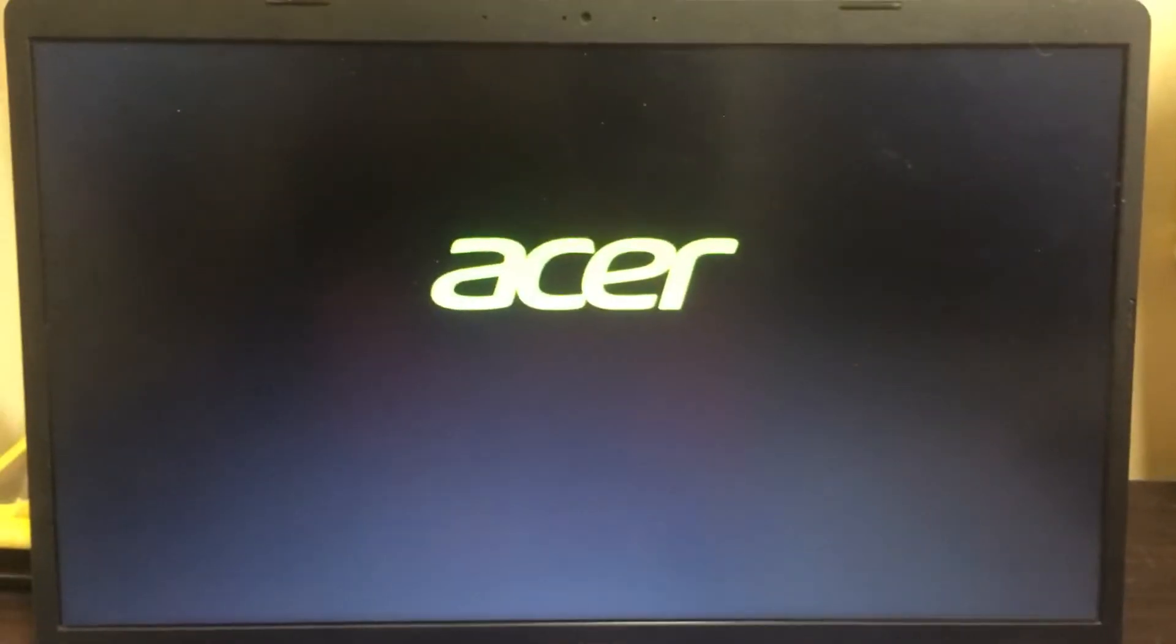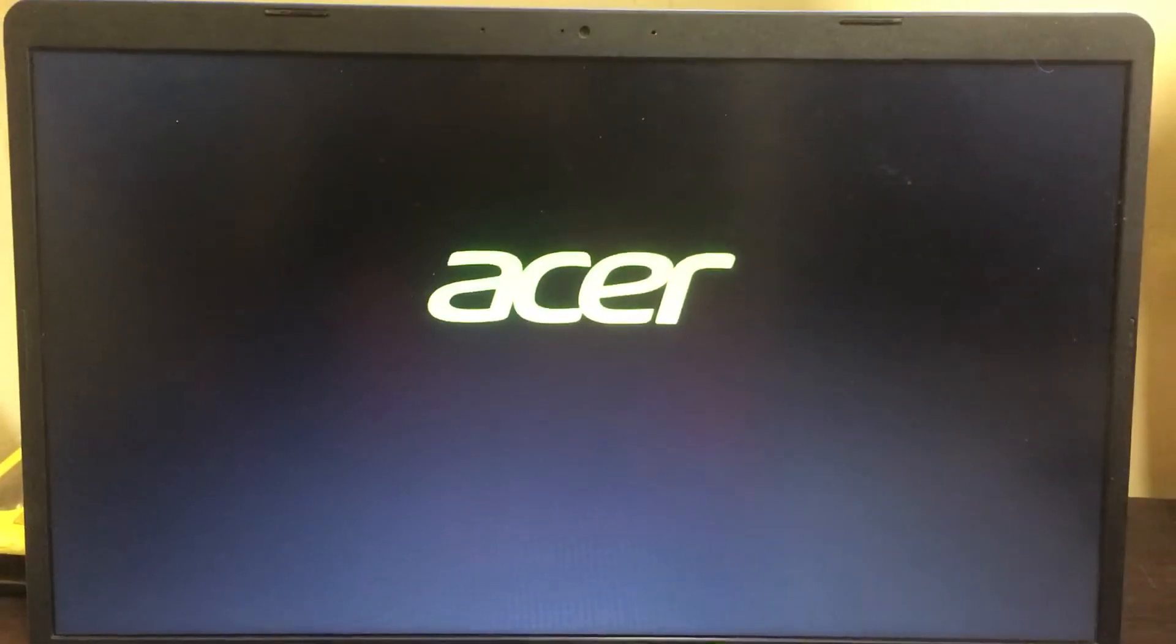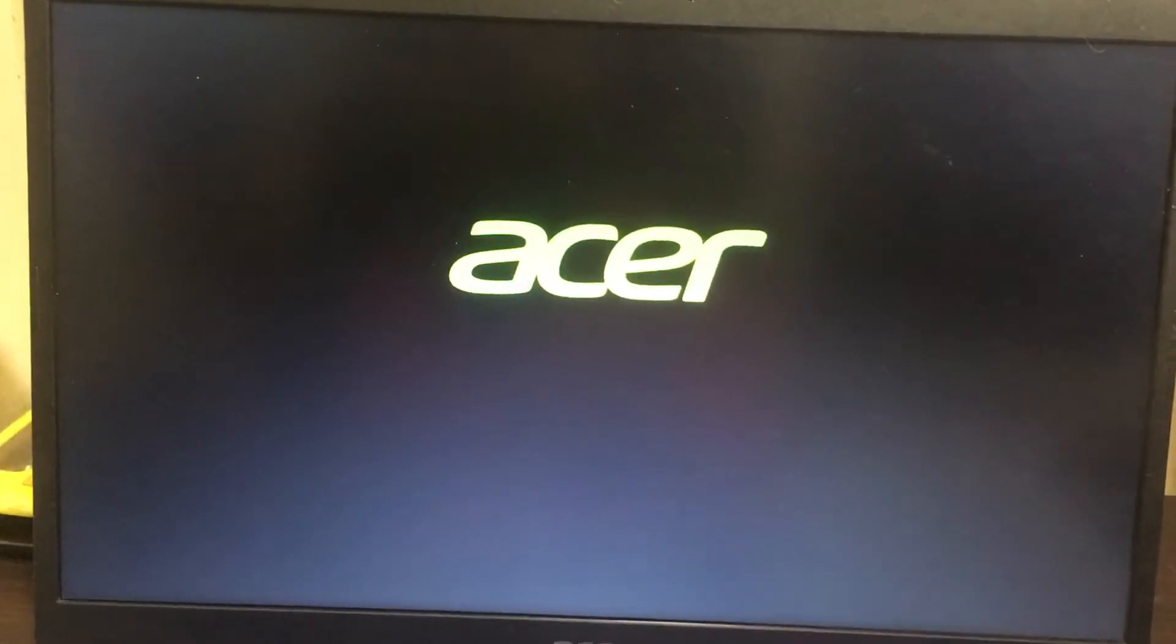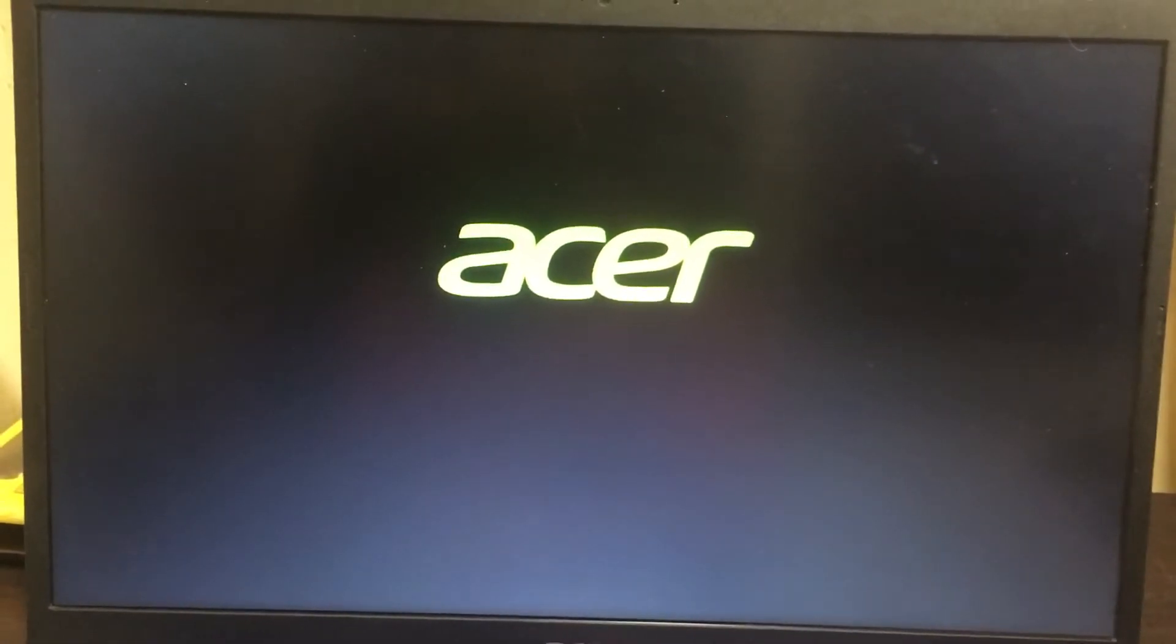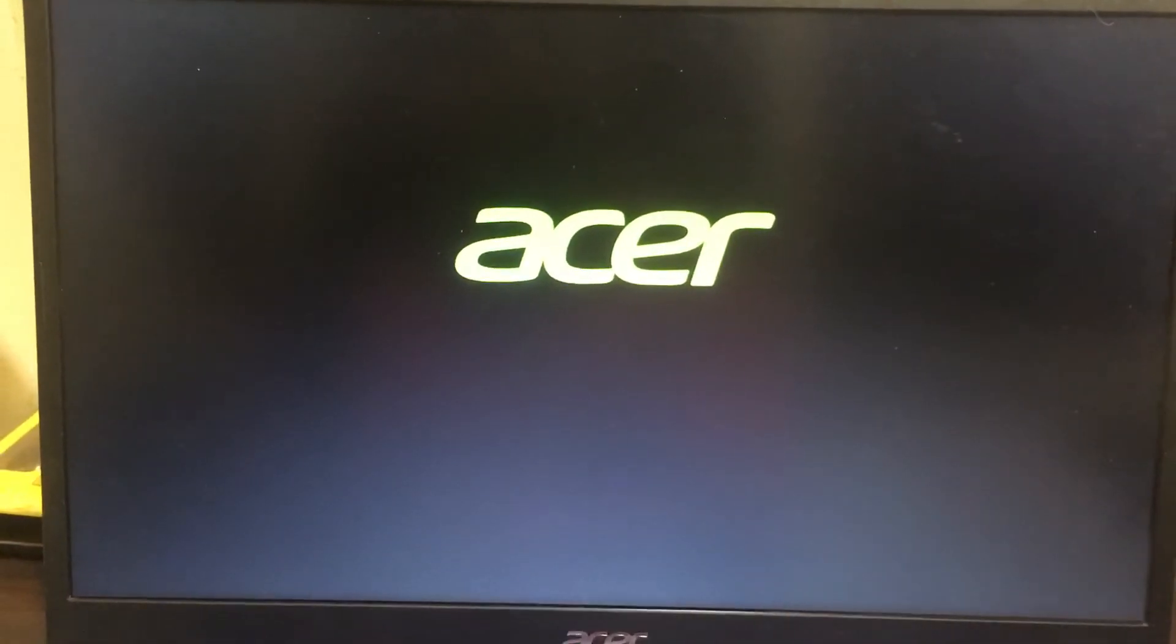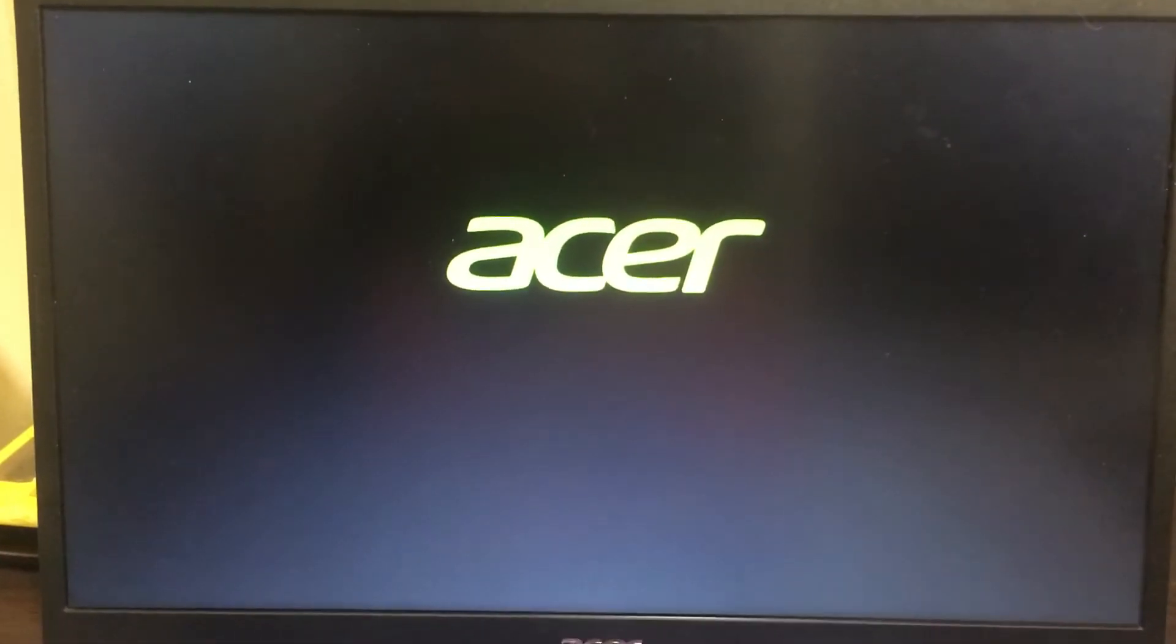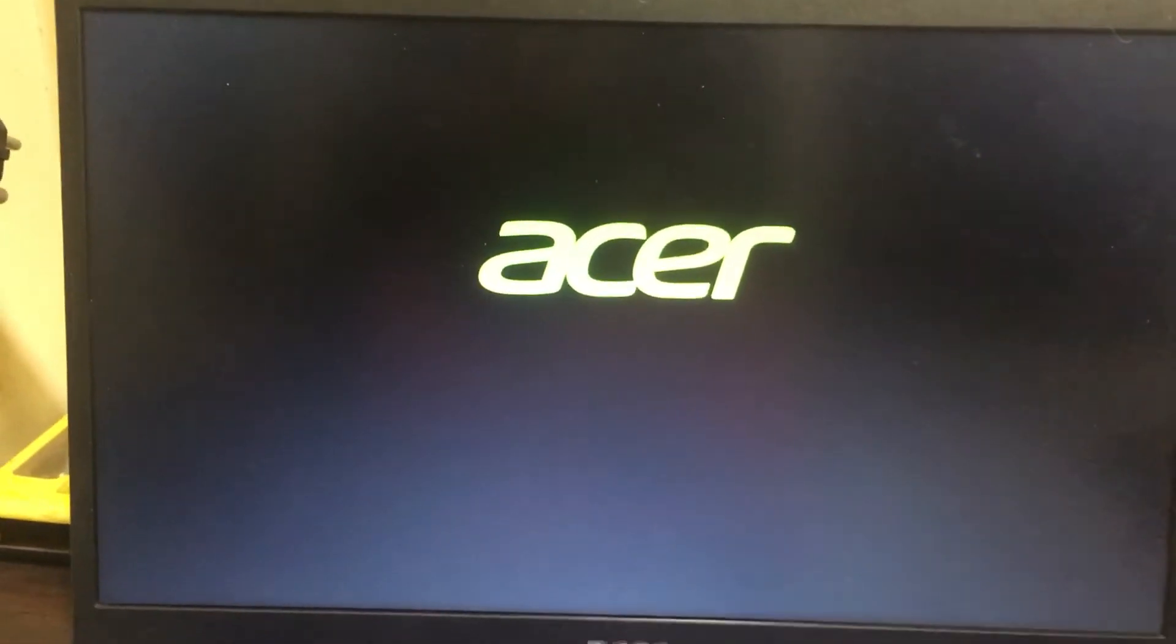Wait for a few seconds. It will start installing Windows 10 from the USB pen drive.